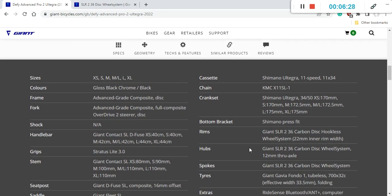I forgot to mention that the bottom bracket on the bike is a Shimano press-fit bottom bracket which is absolutely superb. I'm not expecting any creaking noises here.